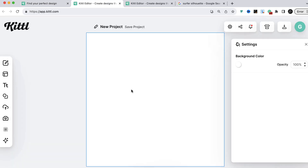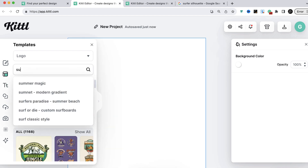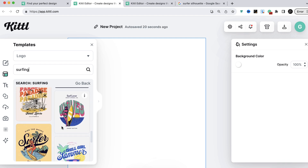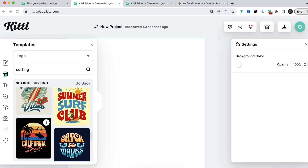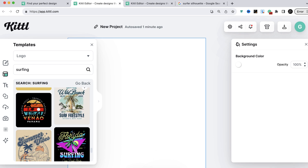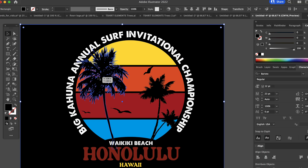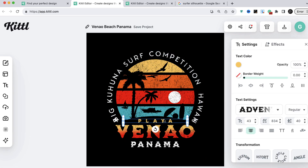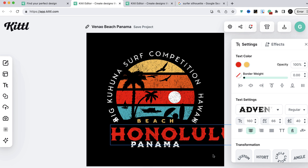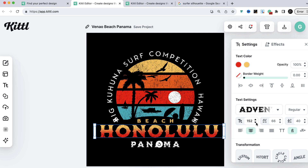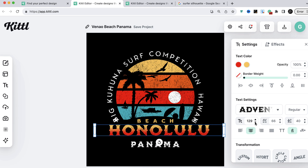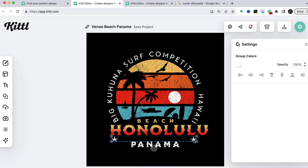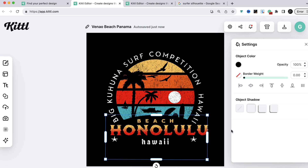Now let's do this in Kittle. We're here in a new project. You can do it from scratch, or you can go to Templates, put in 'surfing,' and just go crazy — look at all of these options. That's very similar to what we have. Keep going down and — bam! That is virtually identical. So we're going to copy and paste the wording, simply change the wording that's already there. Boom! Have to size it up a little bit because Honolulu is longer than Vanyo. And the graphic is done.